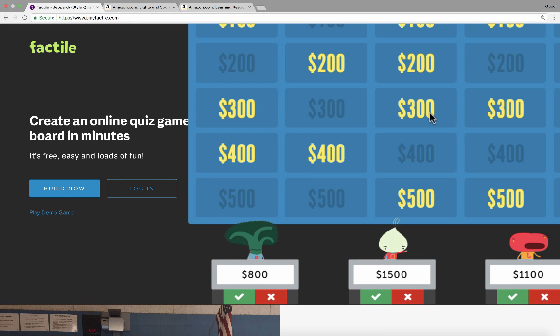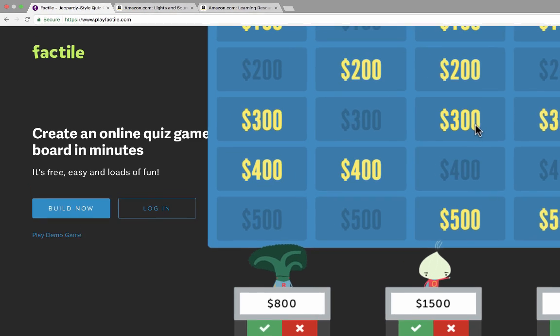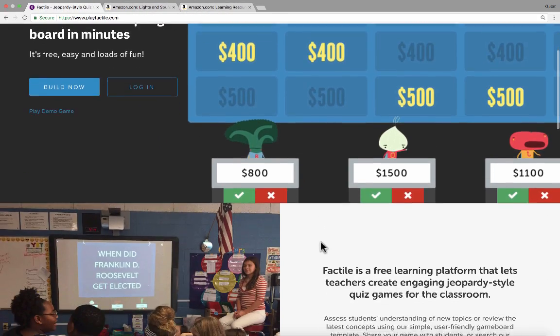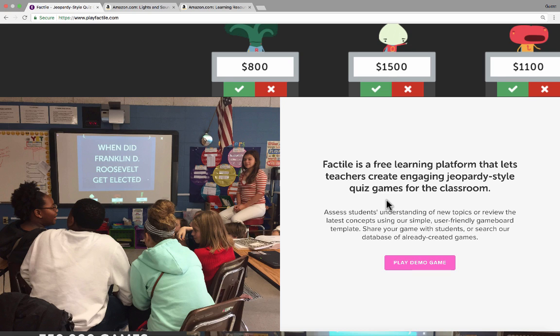In this tutorial, we're going to look at a website that makes it really easy to create your own Jeopardy-style quiz games. The name of the website is Factile, and the address, as you can see here in the upper left corner, is playfactile.com. This website would be great for fun with family and friends, but it's really meant to be used by teachers and students in the classroom. Factile is a free learning platform that lets teachers create engaging Jeopardy-style quiz games for the classroom.